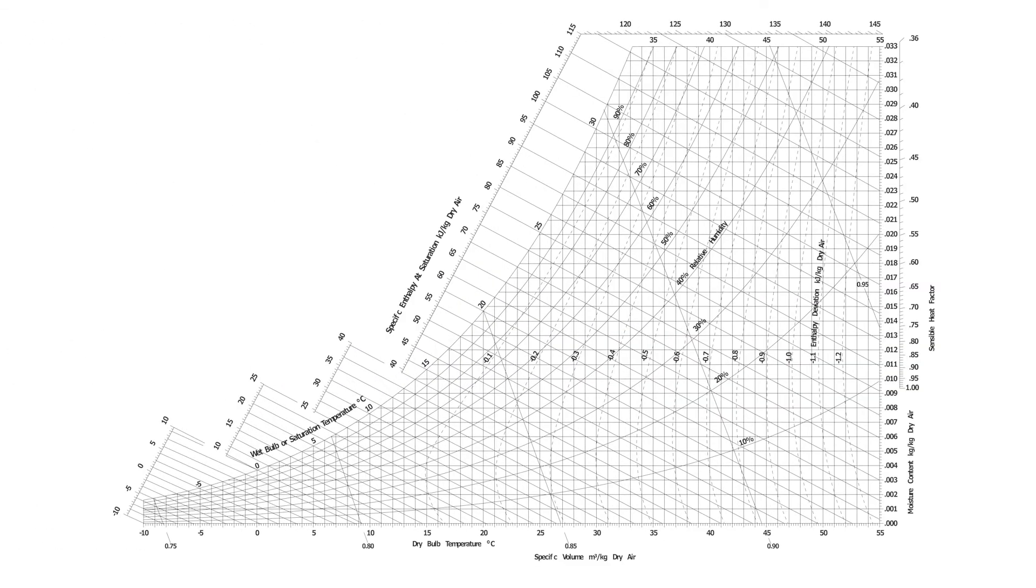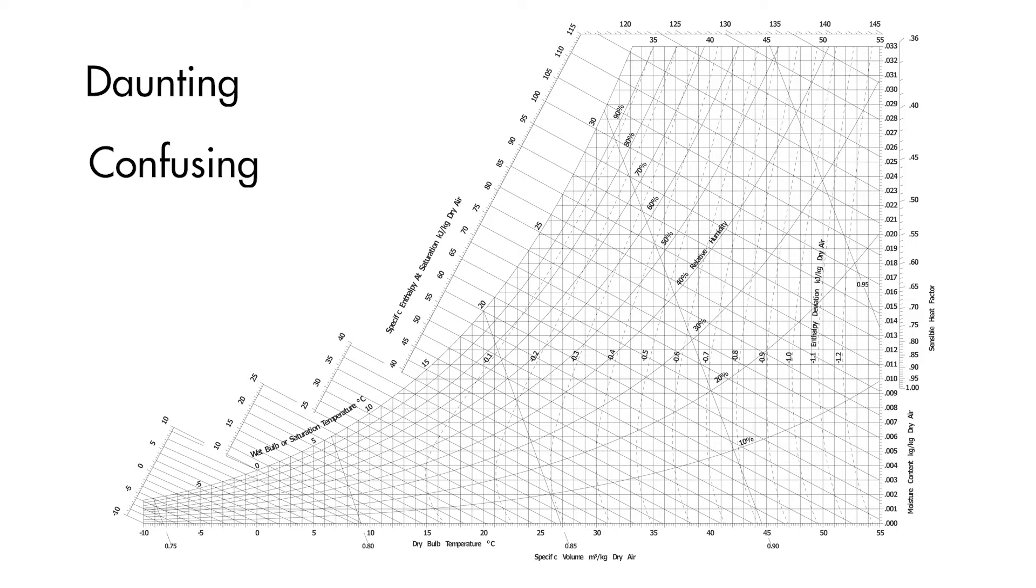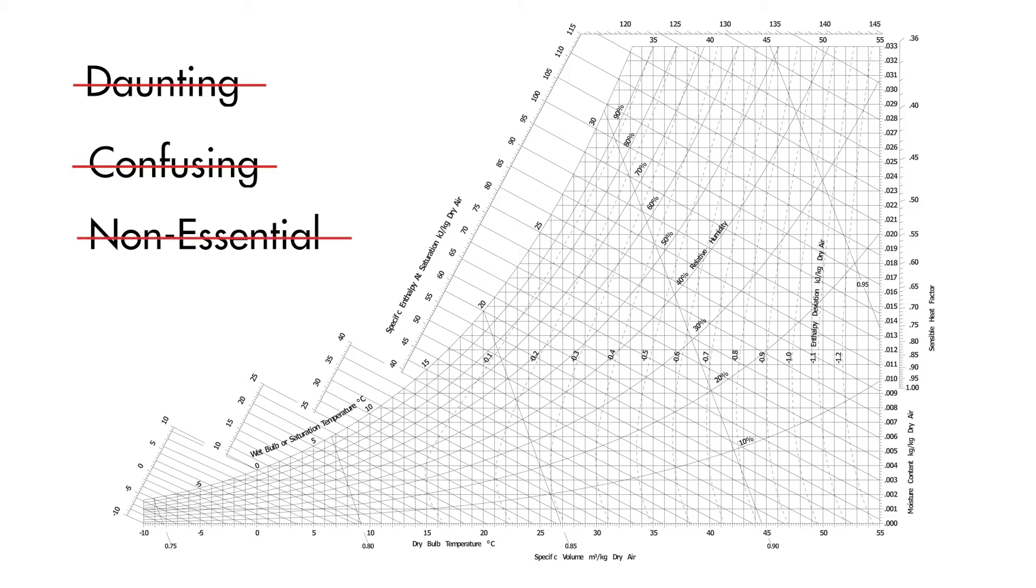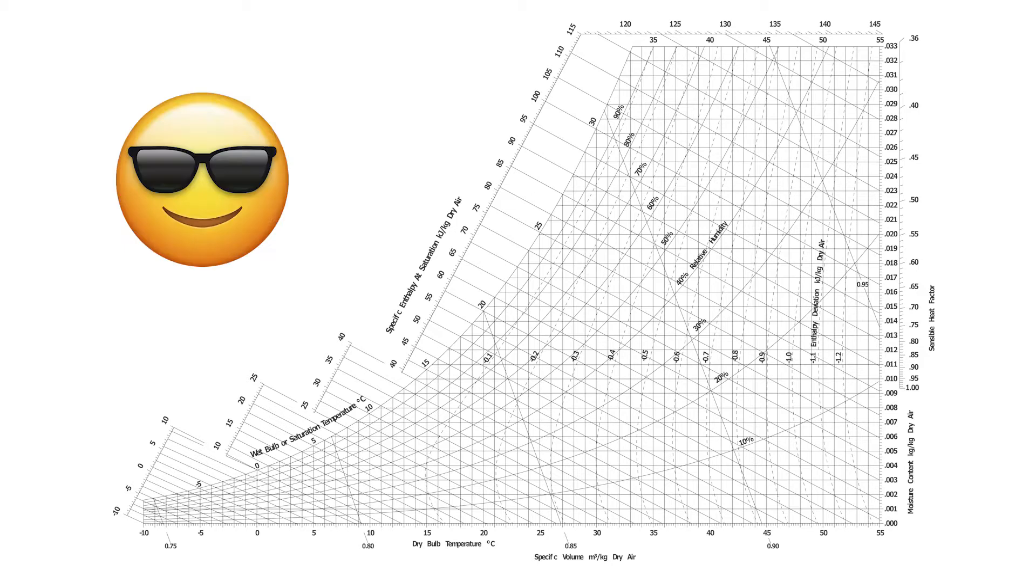Some HVAC engineers may find the psychrometric chart to be a bit daunting or confusing, or maybe they have a good understanding of it but see it as a non-essential tool. Well, in this video we hope to show you that it is in fact none of these, and that it is actually very handy when trying to understand temperature and humidity during HVAC processes.